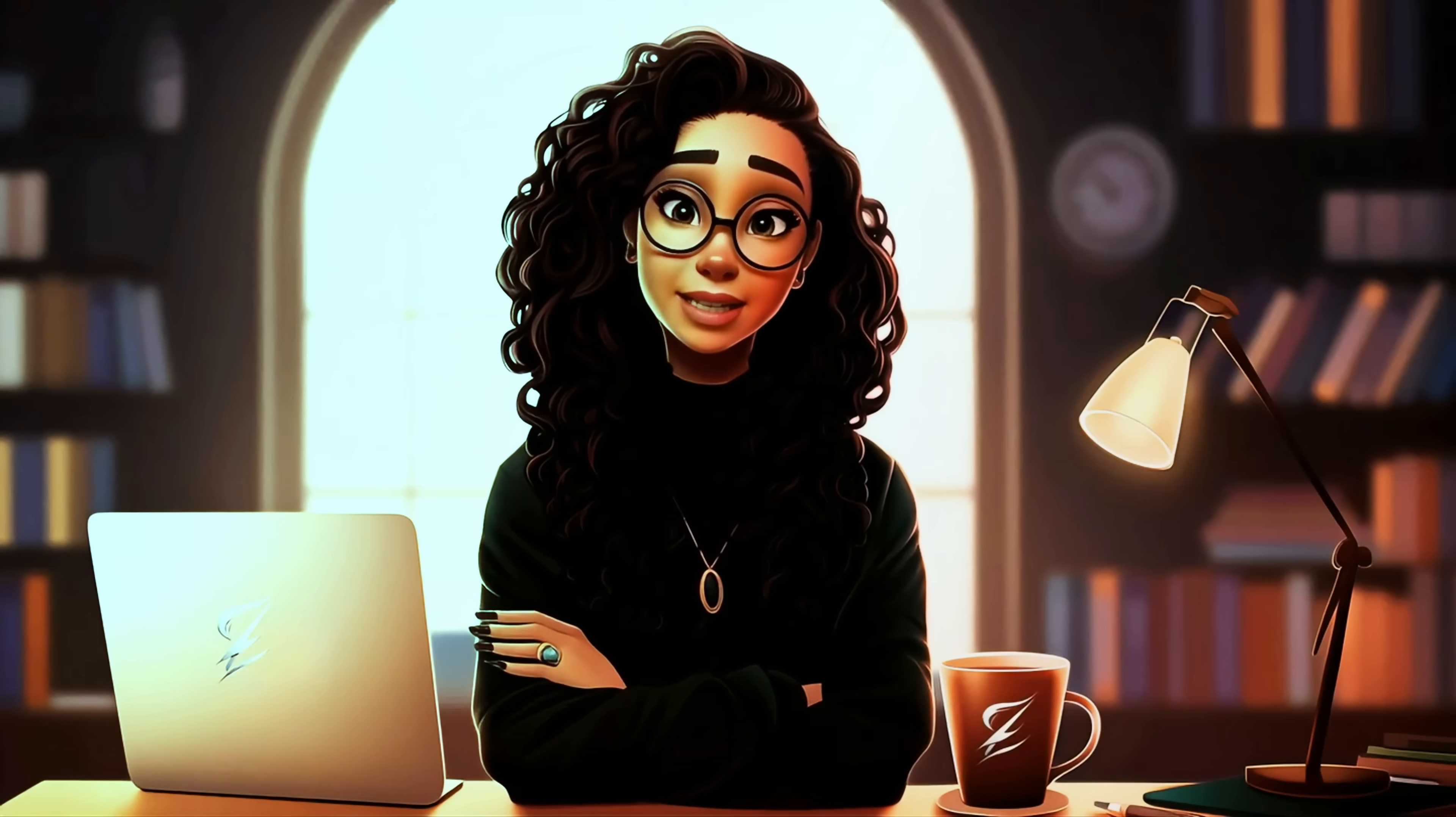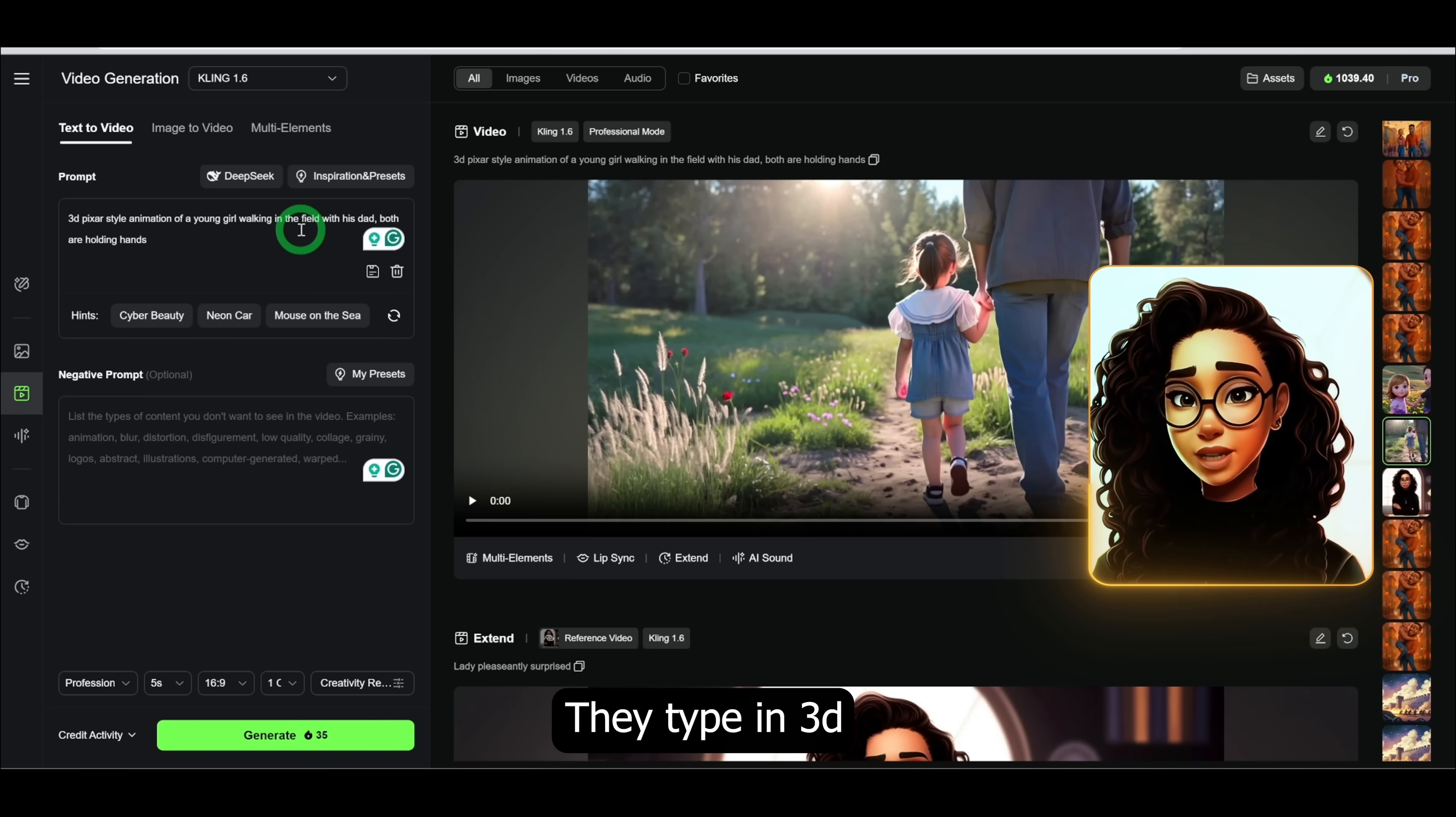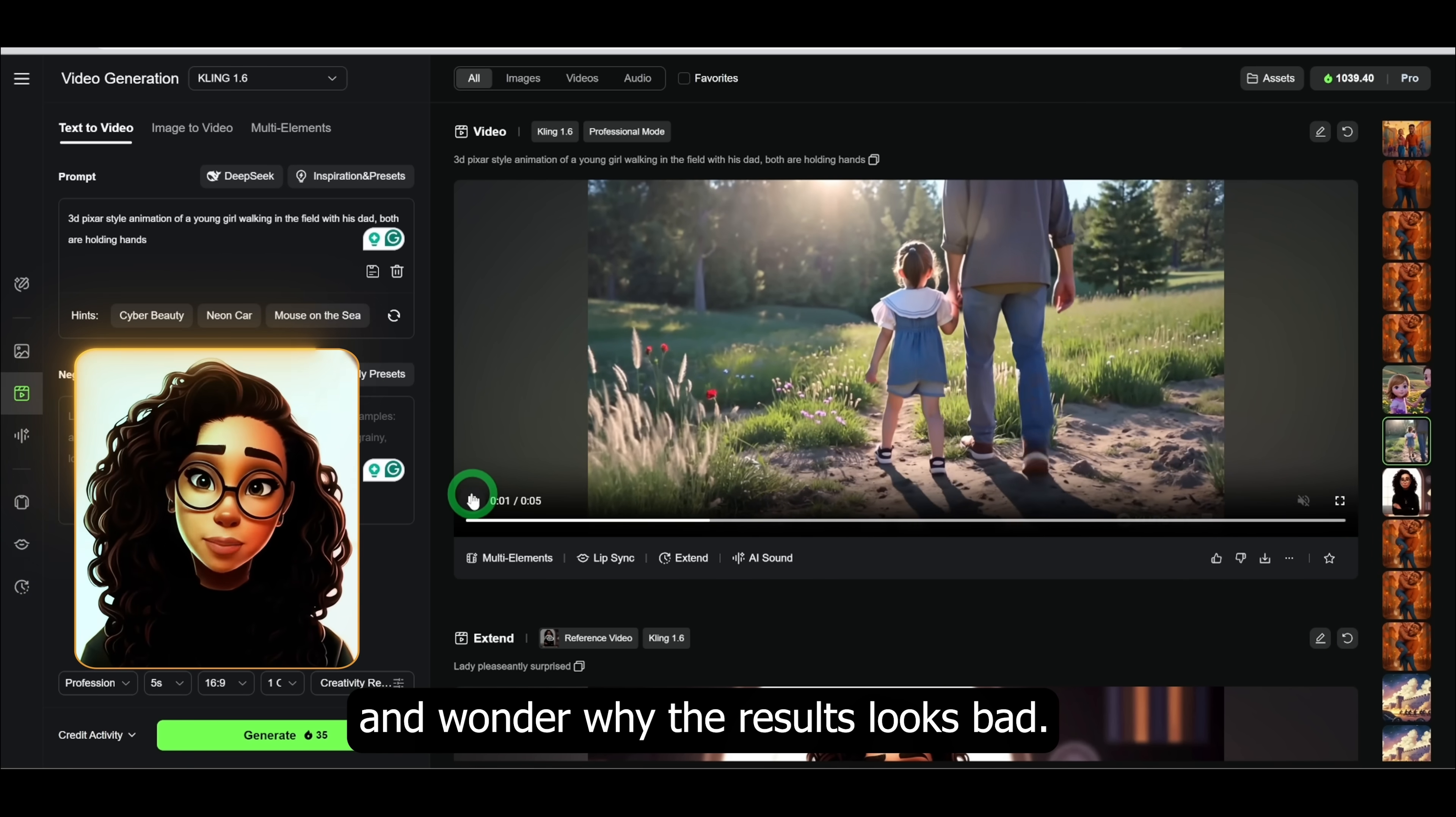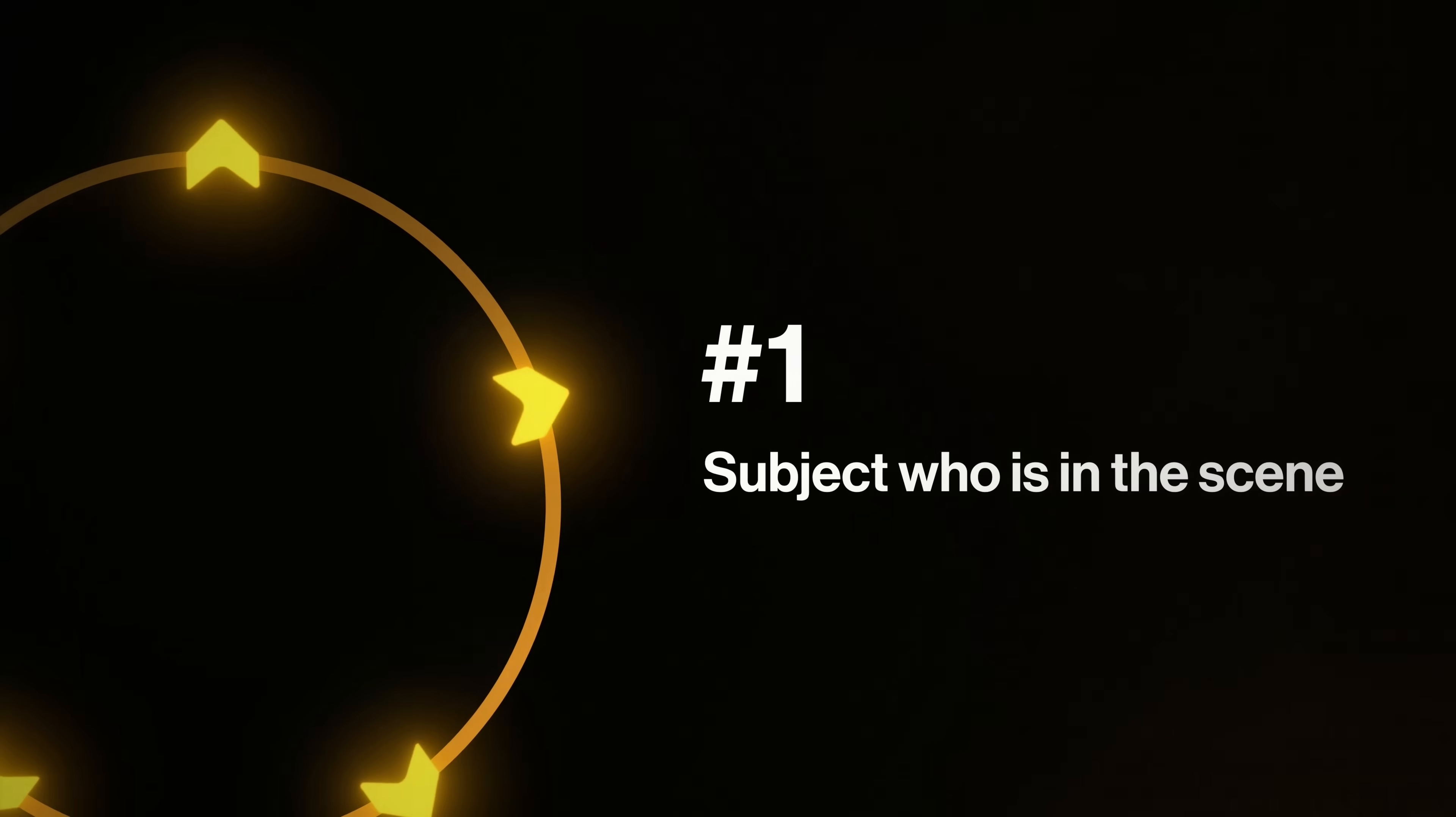The next feature we will be looking at is text to video because it's the easiest way to get instant results. Now here's where most people go wrong. They type in 3D Pixar style animation of a young girl walking in the field with his dad, both are holding hands in the prompt box here and wonder why the results look bad. The secret? Use what I call the five-part cinematic prompt template.